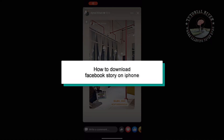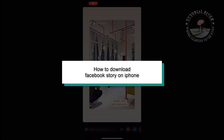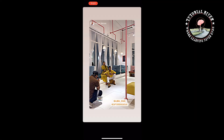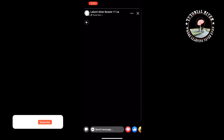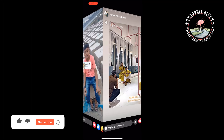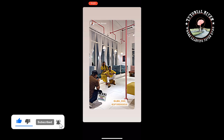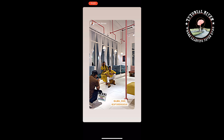This Tutorial River tutorial will show you how to download a Facebook story on iPhone. If you want to download a video from a Facebook story, there is no built-in option to do so.